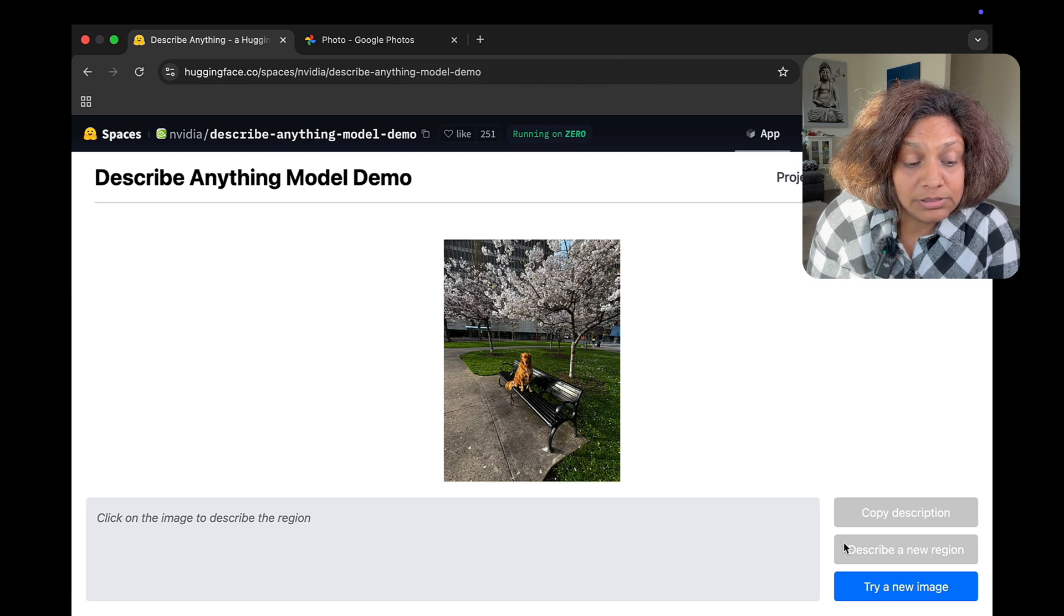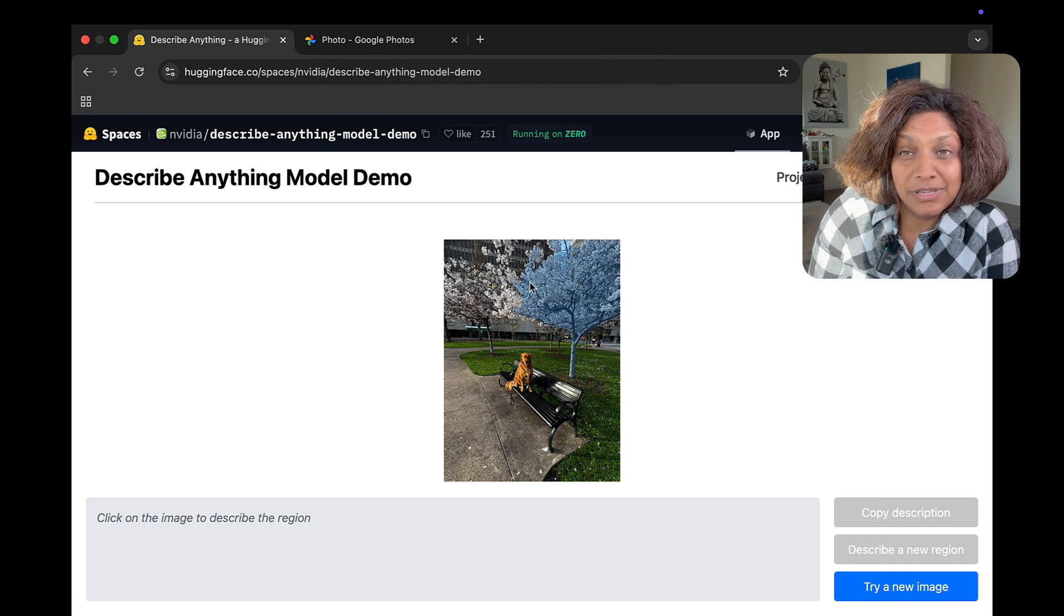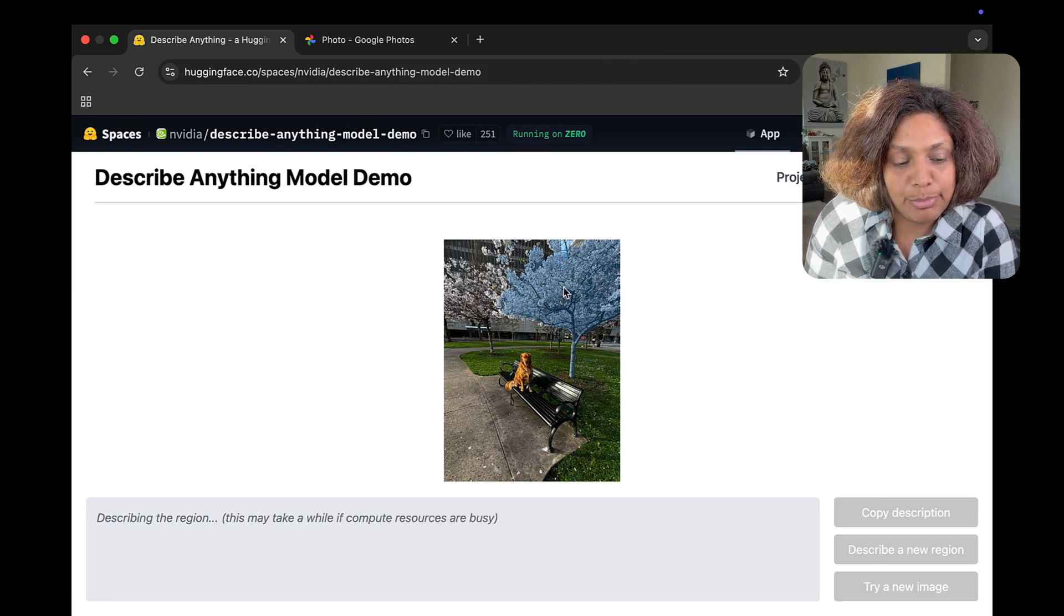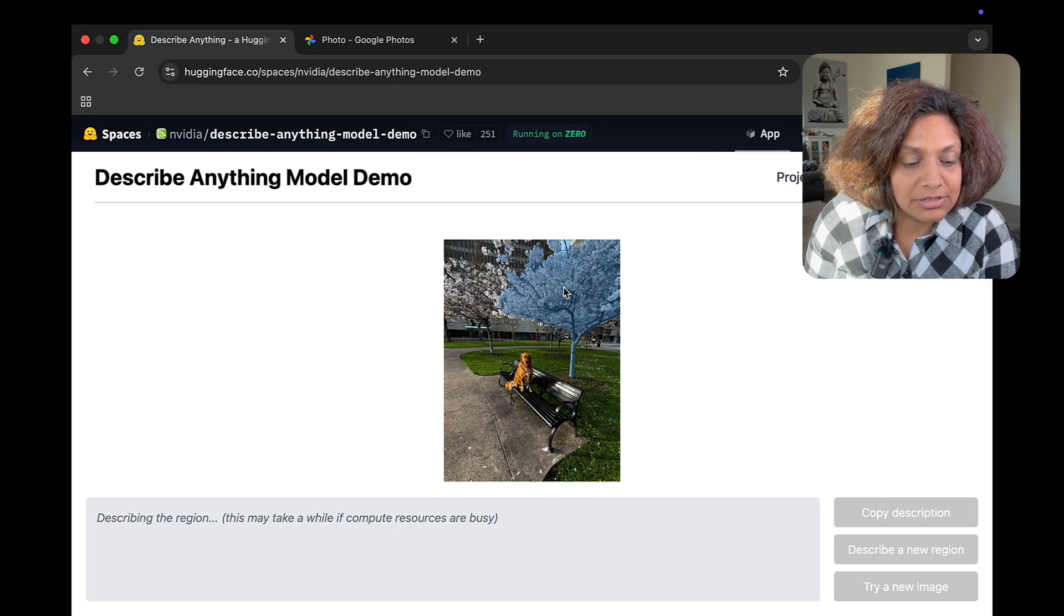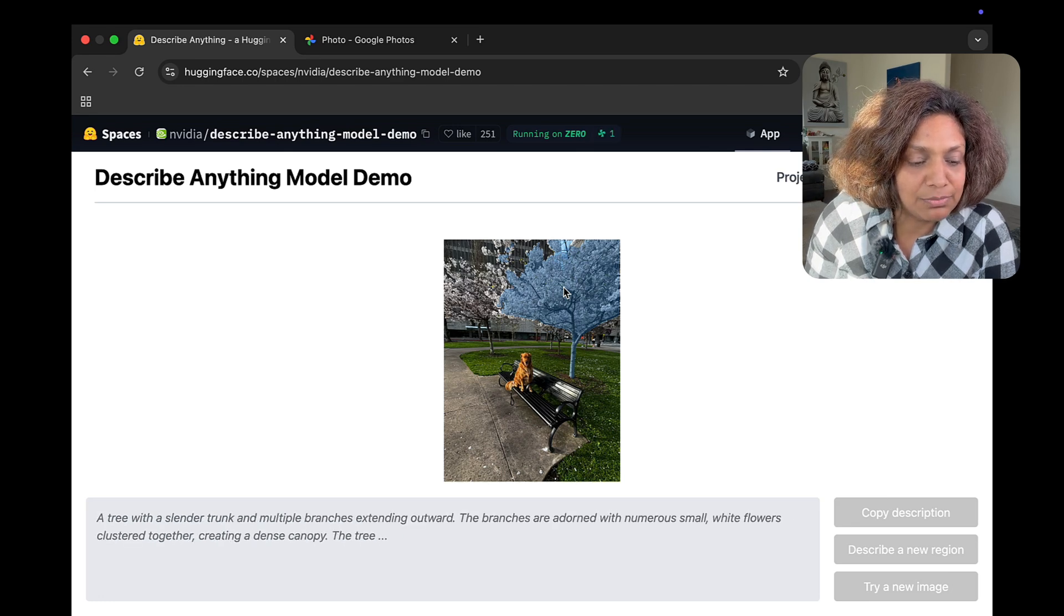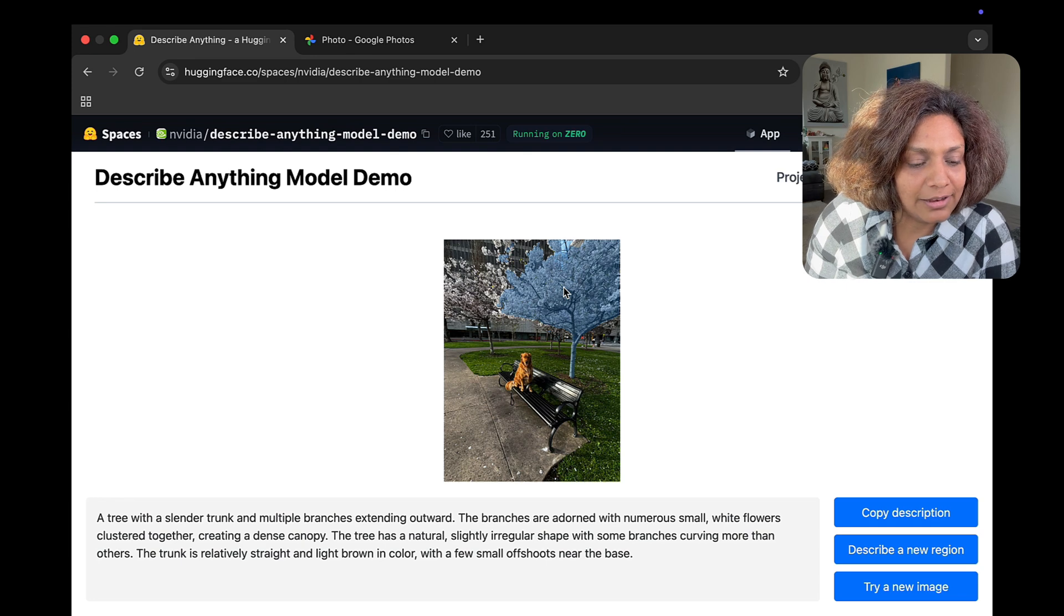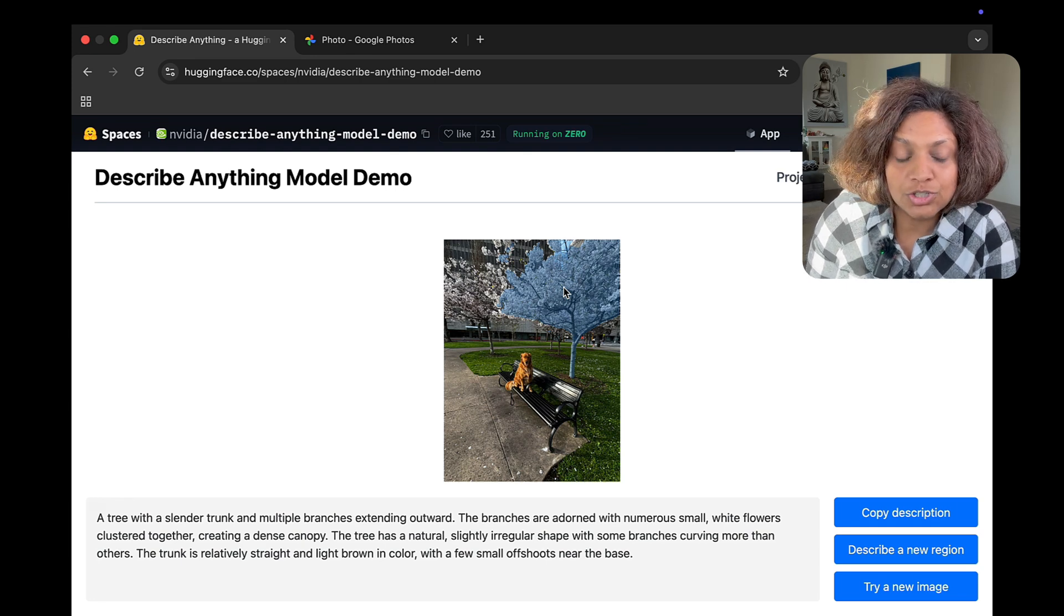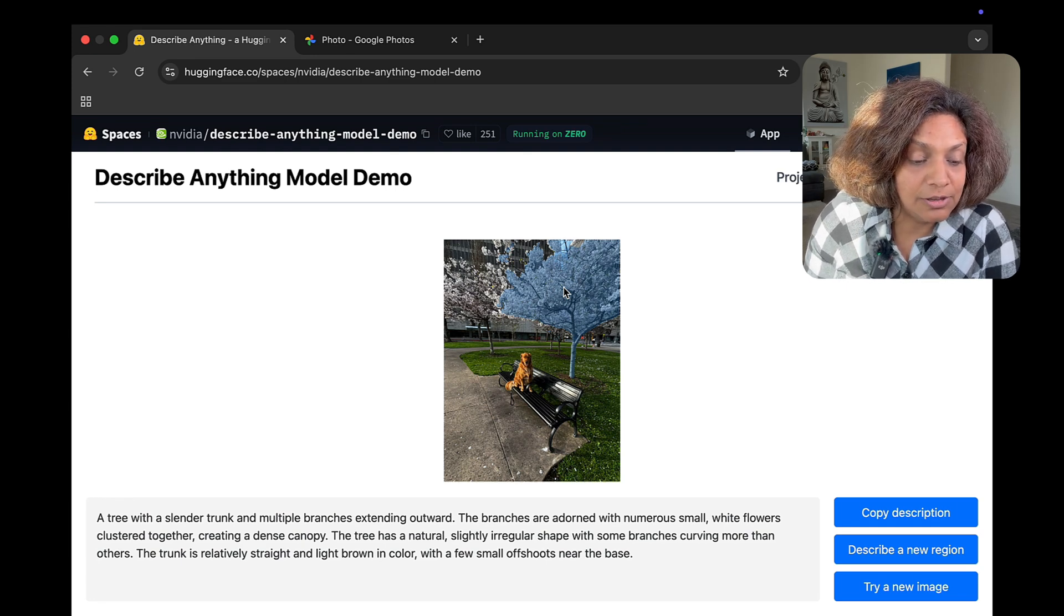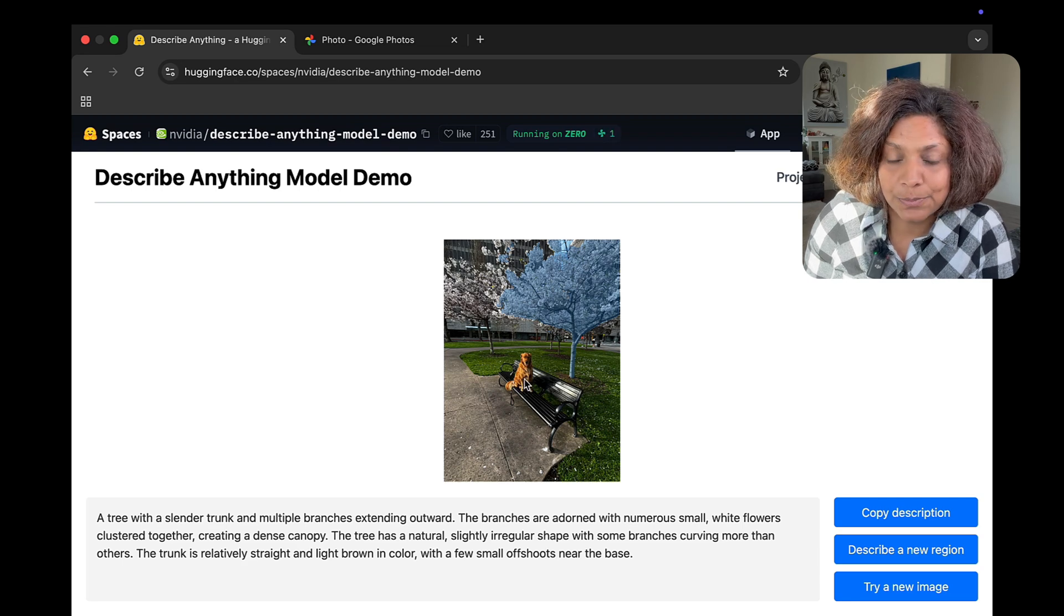And this model is able to, this demo is able to tell me what are in these different parts. I selected the tree first, and then I selected my dog himself. And it was able to do a really good job at telling me what is in this image.